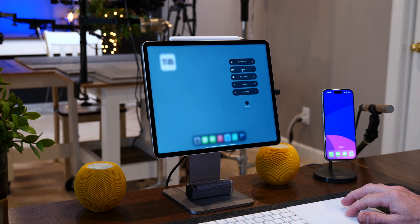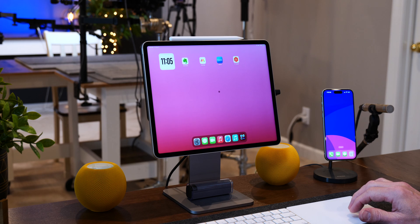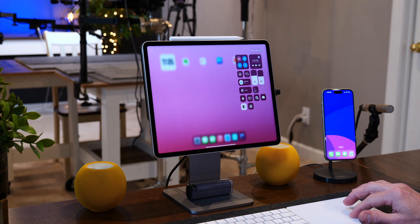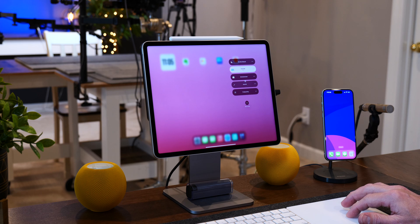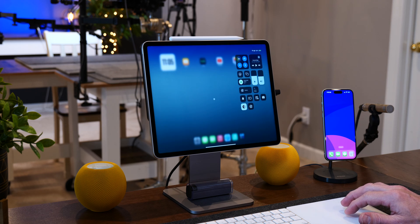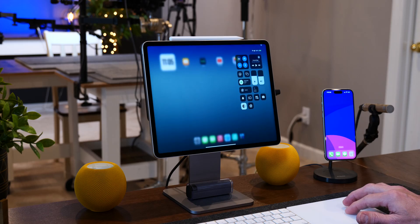What if you could have your iPad look exactly the way you want it to, based upon how you're using the iPad? That's what focus modes are all about. Recently, I made a video on how to set up focus modes on your iPhone. I'll include a link in the description below if you're interested. Today is all about how to set up focus modes on your iPad.